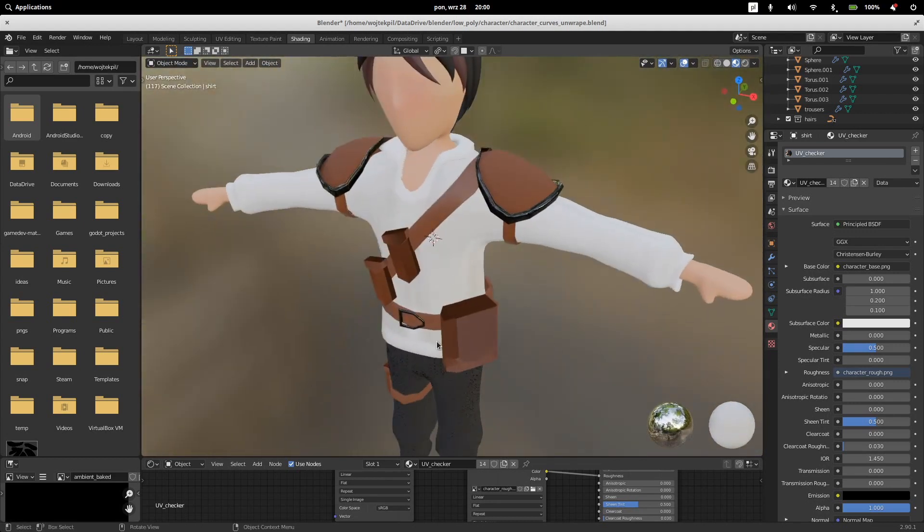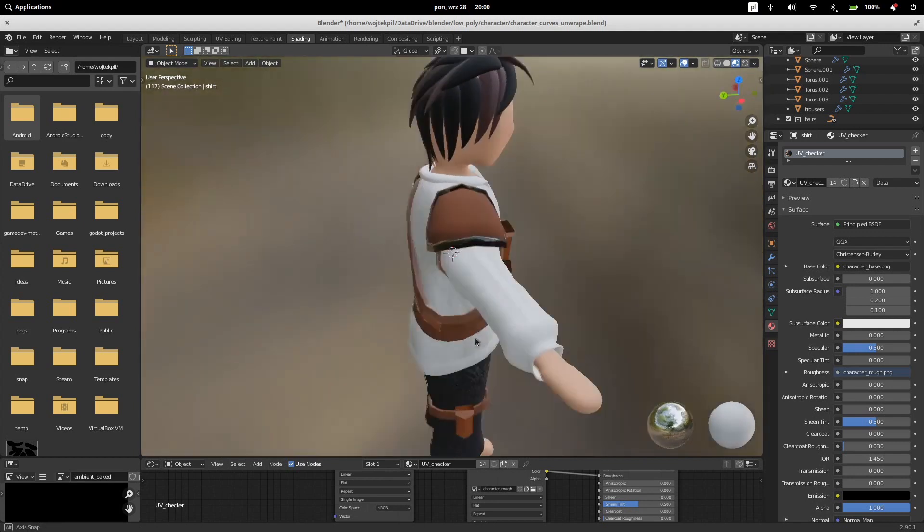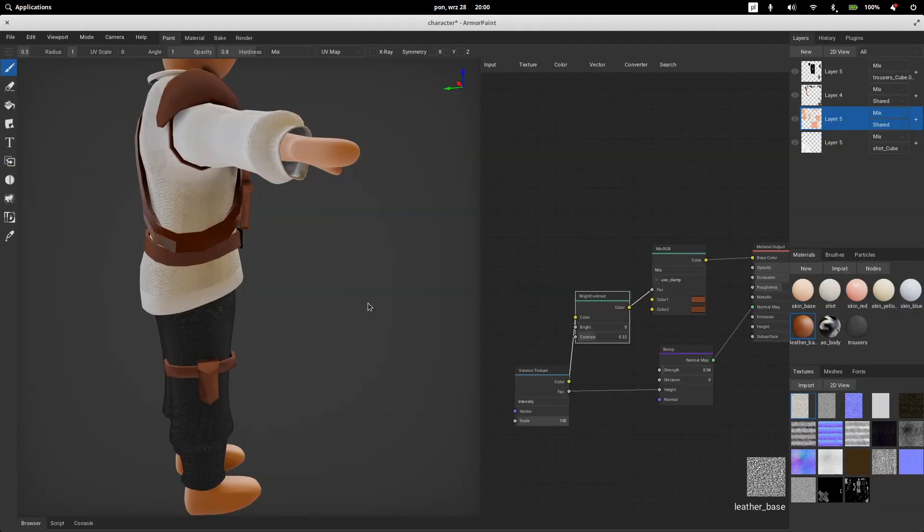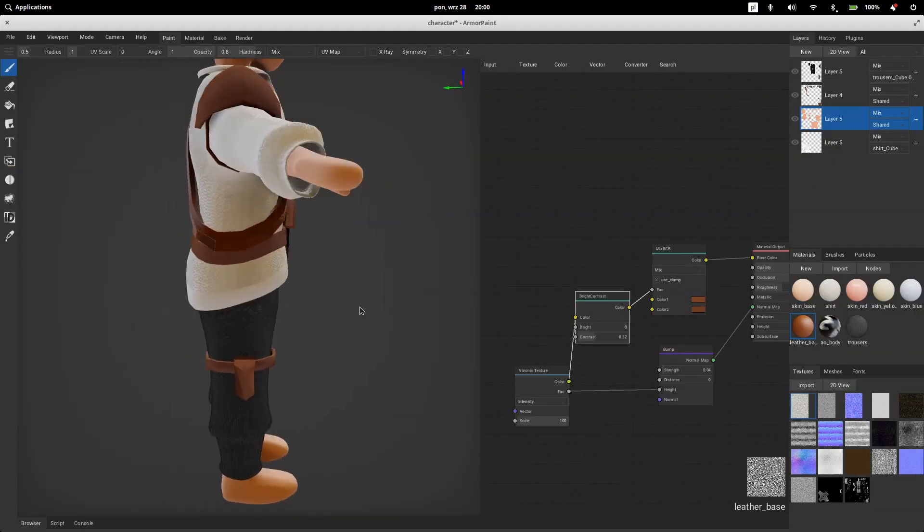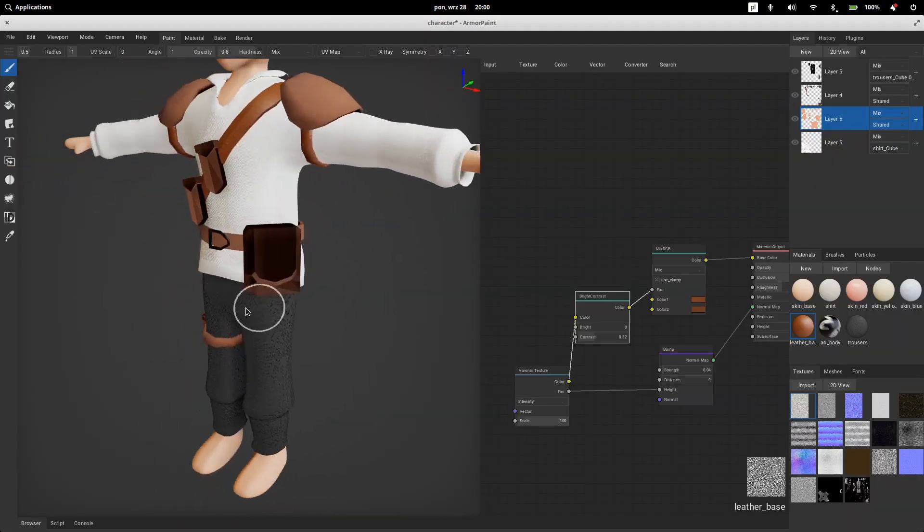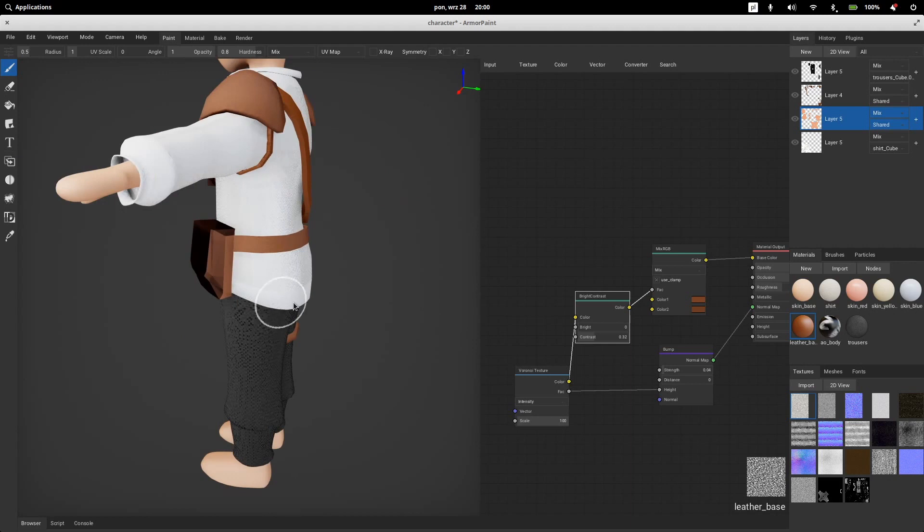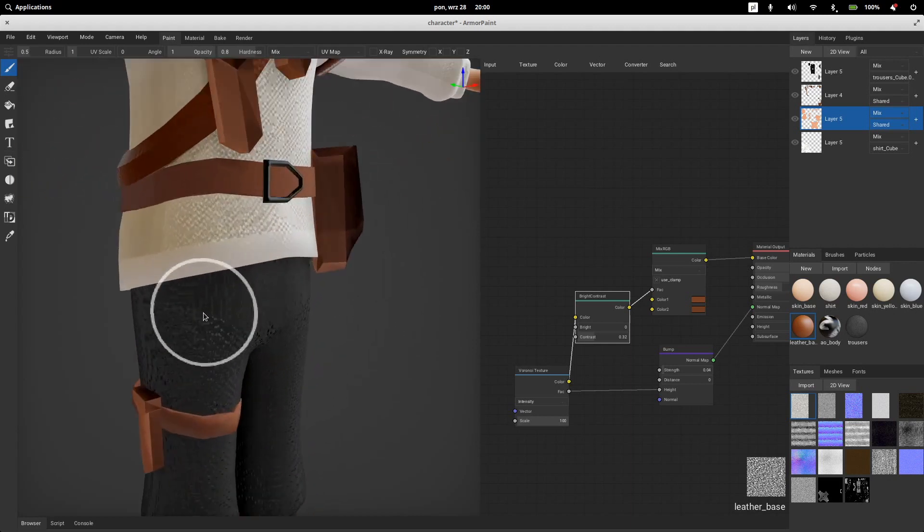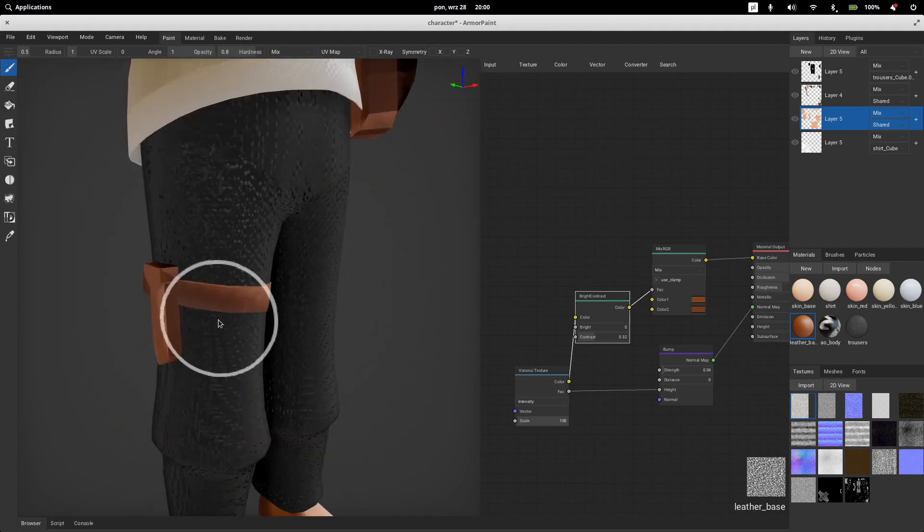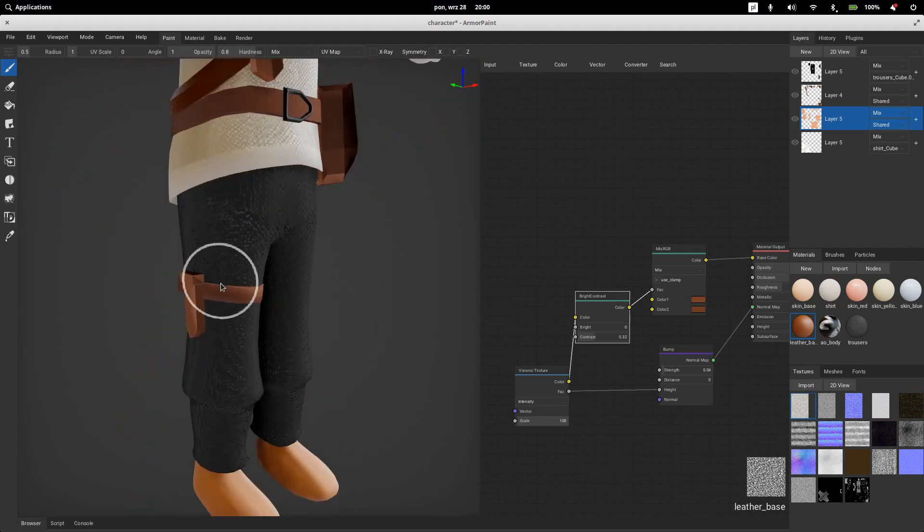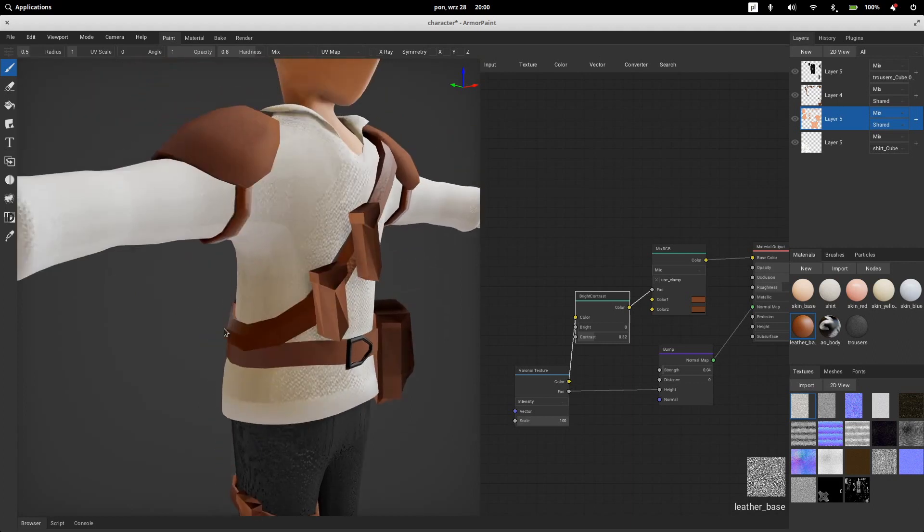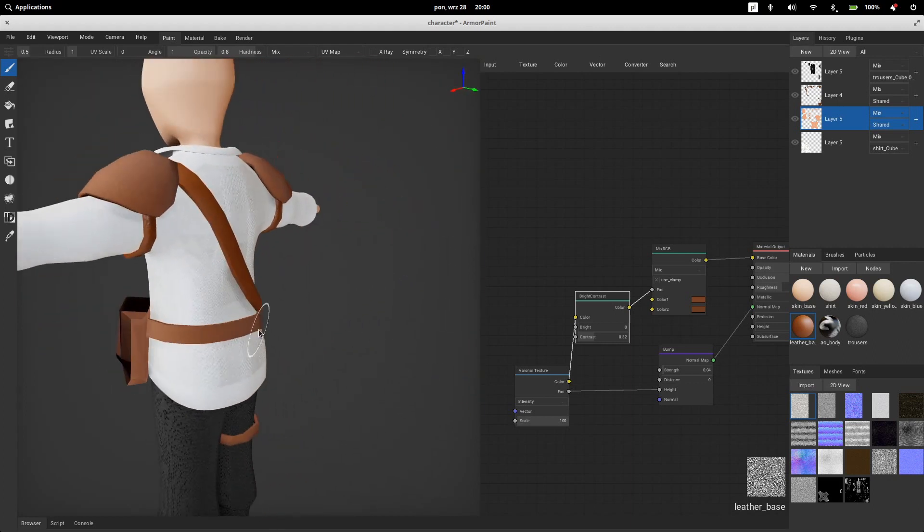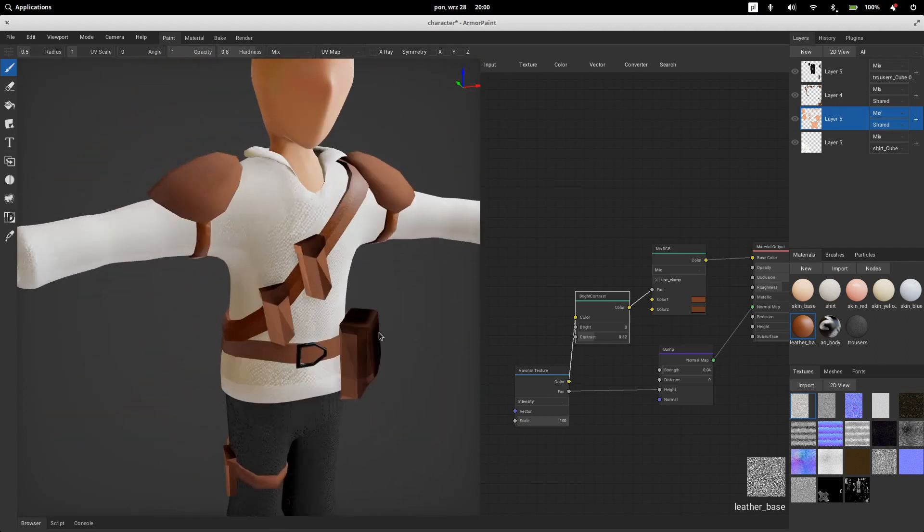Of course I modeled in Blender, then I tried to texture in Armor Paint. There were a lot of problems and actually I created a few issues on the Armor Paint GitHub page and actually solved one of them by myself.